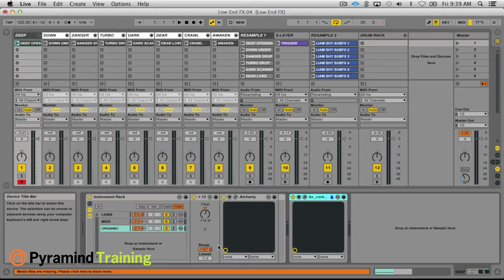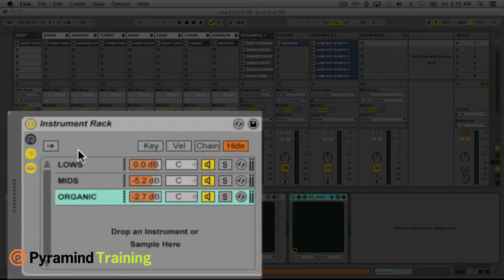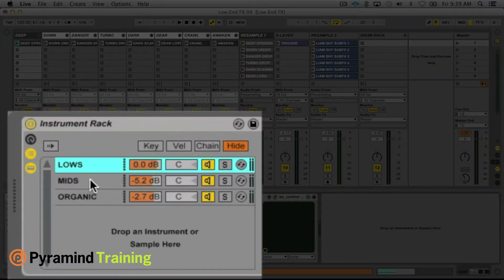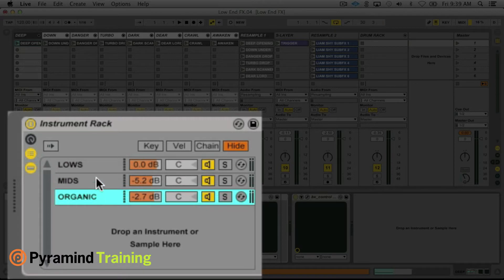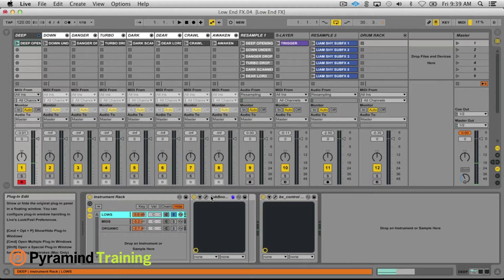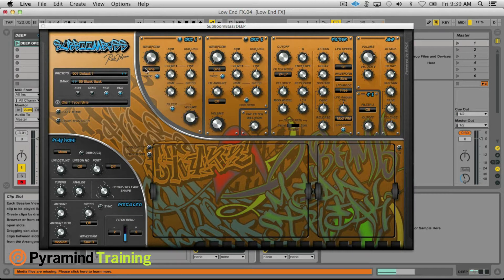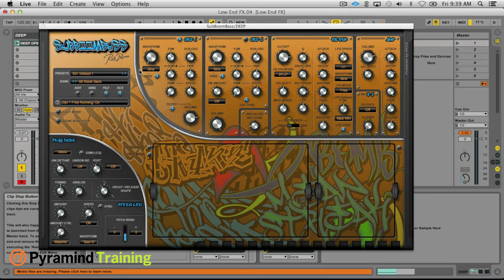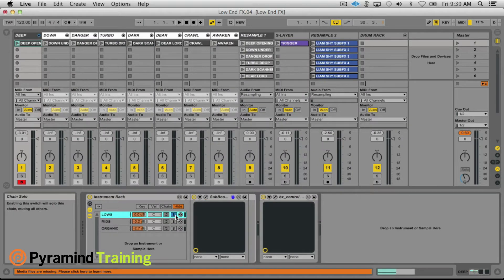For the actual layers here I like to use a low, mid, and organic section. If we just solo these here, I'm using Sub Boom Bass simply on a sine wave to provide the low end power for the synth patch layers.